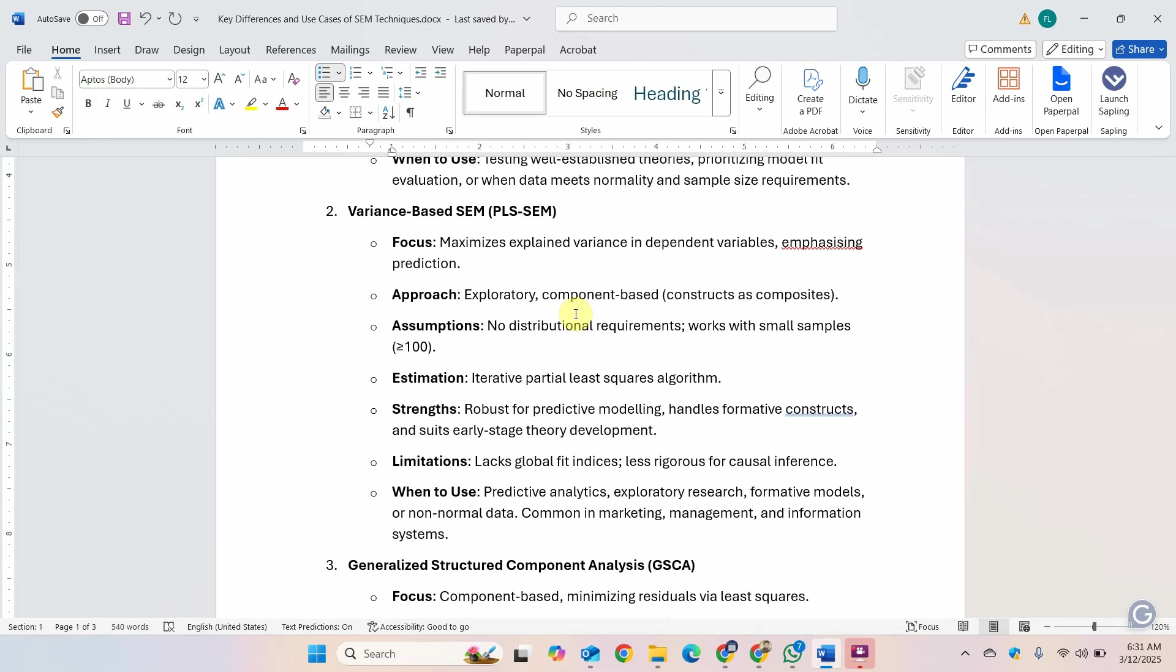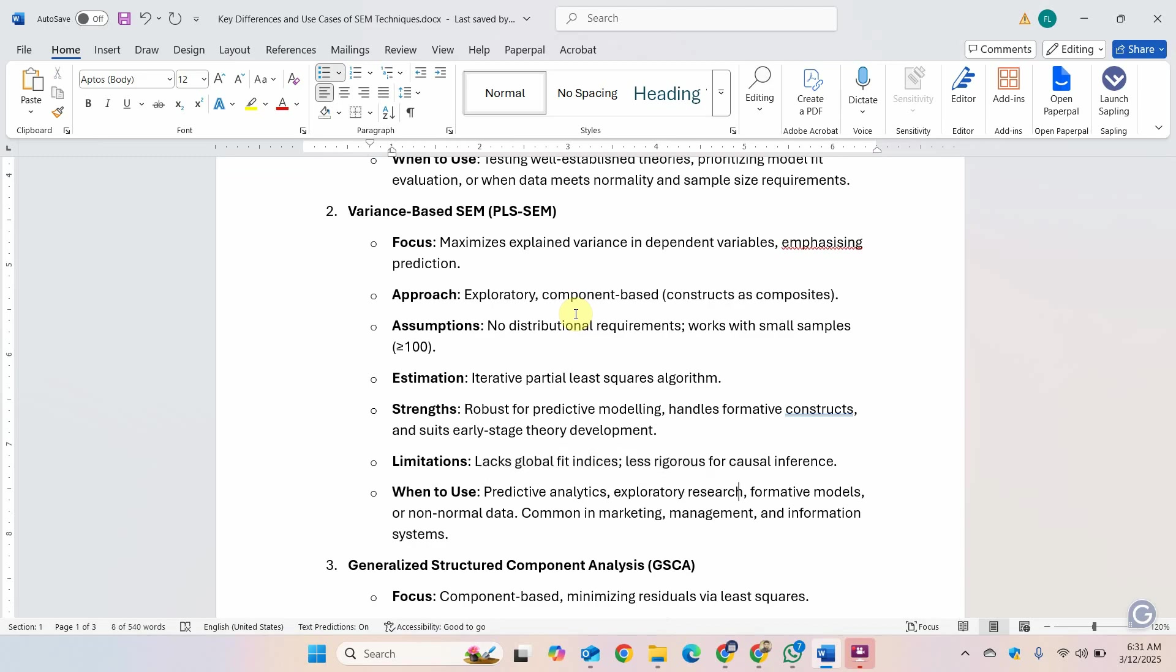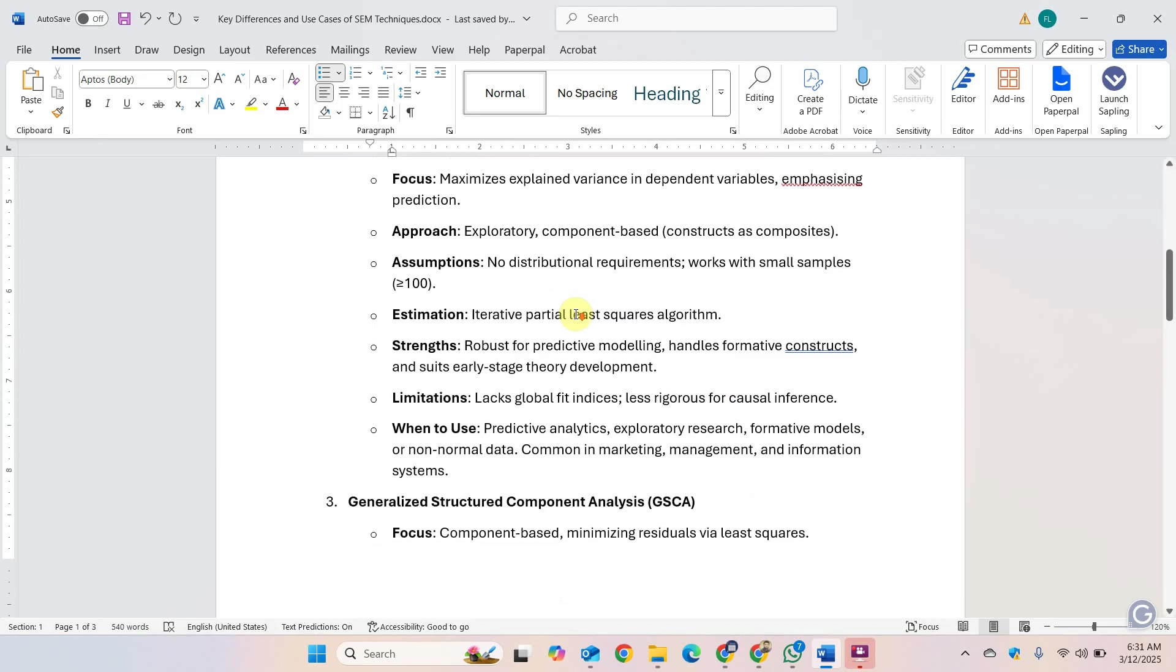The problems, one of them is it lacks a global fit indices and it is less rigorous for causal influences. You can use it when you are doing predictive analysis, exploratory research. You've got higher order models with formative constructs or you've got formative models and you have non-normal data. It's normally used in marketing, management and information systems.